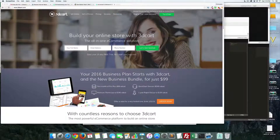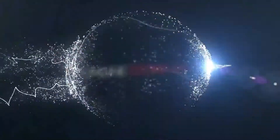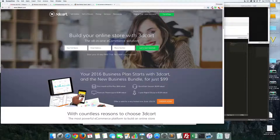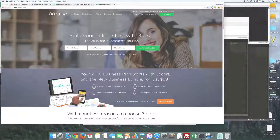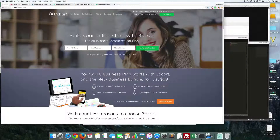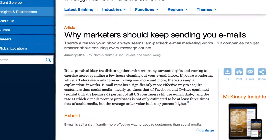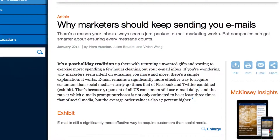In today's video I'm going to show you how to install a free pop-up on your 3D Cart store to collect email addresses and jumpstart your email marketing. I'm a huge fan of email marketing — the biggest names in the world from Amazon to Apple to Starbucks use email marketing on a daily basis. Global consulting firm McKinsey found that email marketing is 40 times more effective than Facebook and Twitter combined.